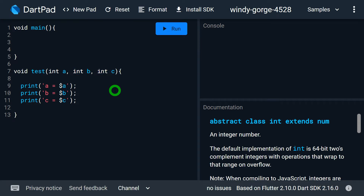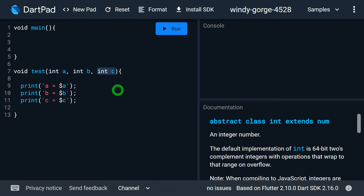Let's look at a second example. Let's say I want to make one parameter a named parameter and two parameters positional. Then the first two must be positional parameters and the last one — C — should be the named parameter.